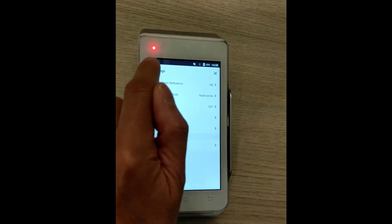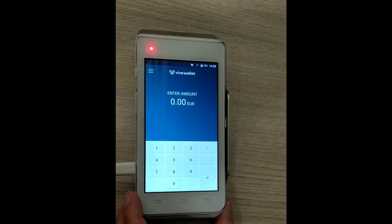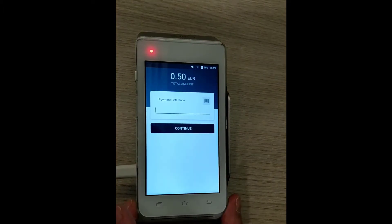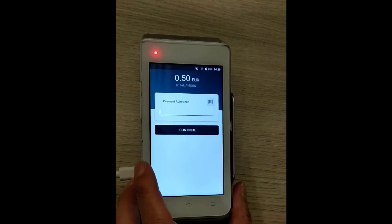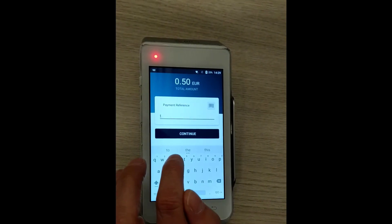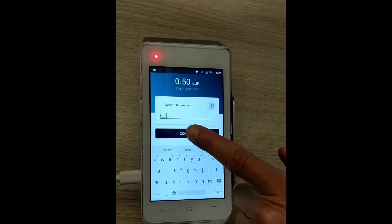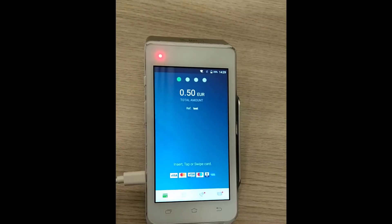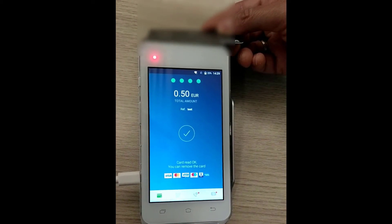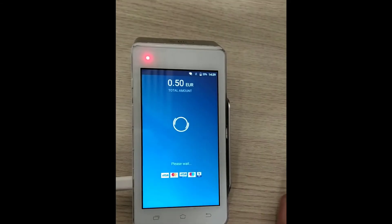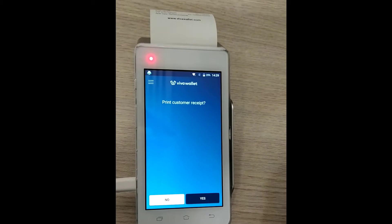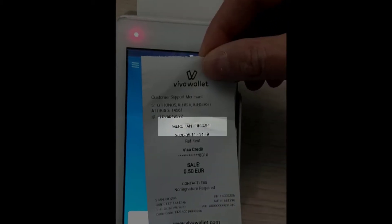Move back to your main menu and type in the amount to be charged, and select Enter. You will now get the option to enter the payment reference. Tap in the Payment Reference box and type the reference that you'd like to enter, and tap on Continue. Proceed with the payment, and on the printed receipt you will see the reference that you entered below the date and time of the transaction.